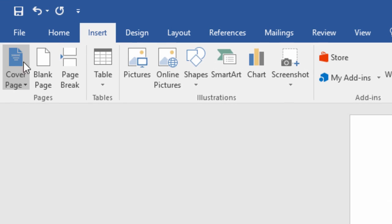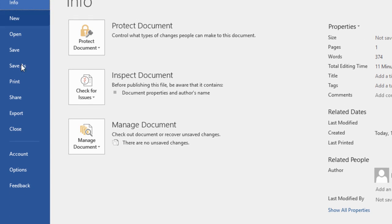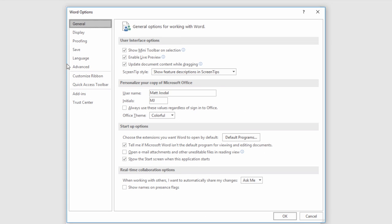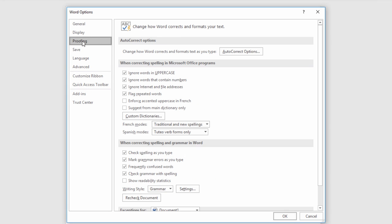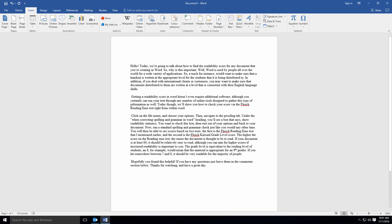First, click on the File menu and choose Options. Then navigate to the Proofing tab. Under the When Correcting Spelling and Grammar in Word heading, you'll see a box that says Show Readability Statistics. You want to check this box. Then exit out of your options and back to your document.